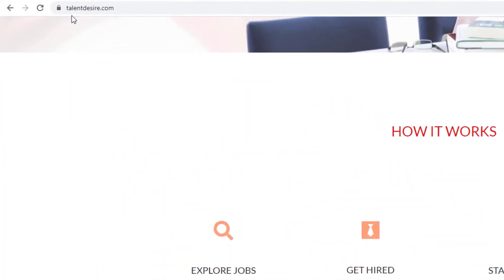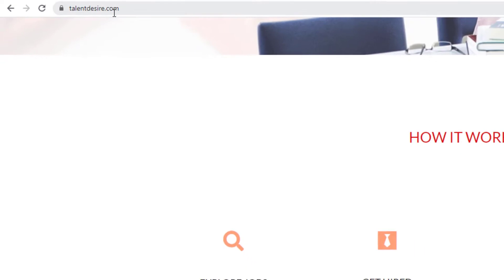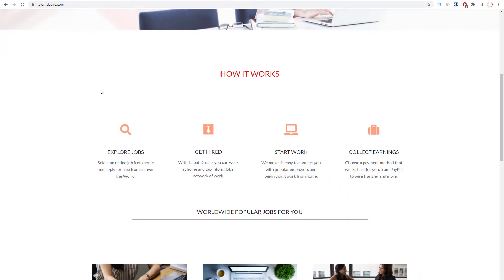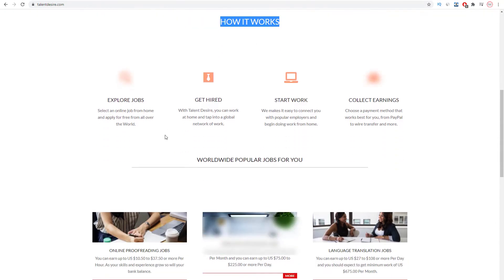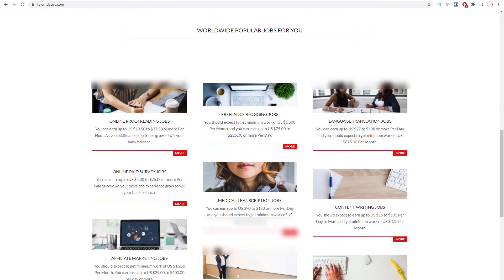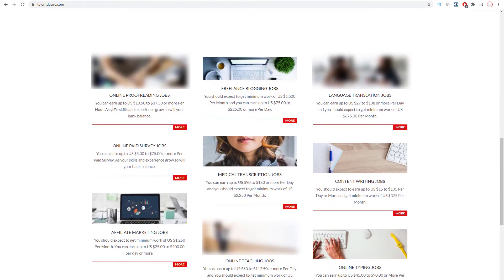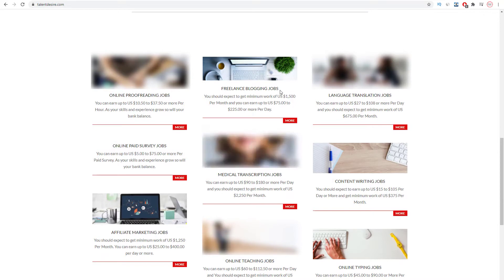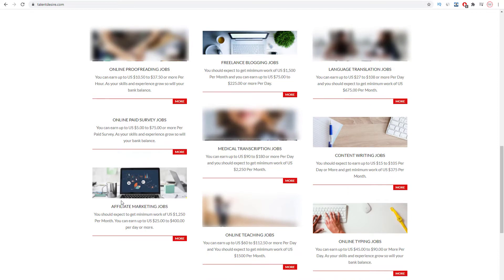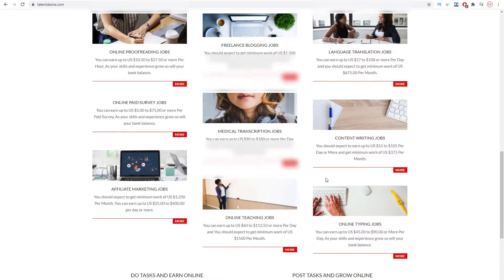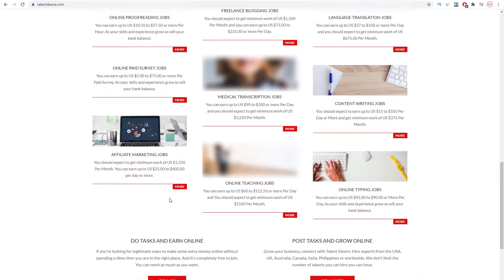First of all, I want you to come over to this website which is talentdesire.com. This opportunity is free, you don't need any investment. When you scroll down the website you can see they offer different opportunities to work from home, including online proofreading jobs, freelance blogging, language translation, and there are many more different jobs that you can do. But in this video, we're gonna focus on online typing jobs.